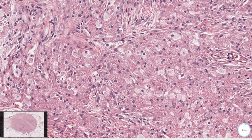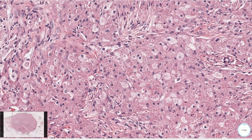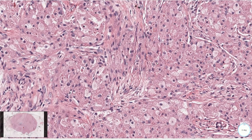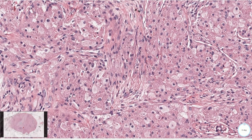These cells are immunohistochemically positive for S100 and negative for cytokeratin, and they are thought to arise from Schwann cells. These cells have a neurogenic origin and therefore we see S100 positivity.